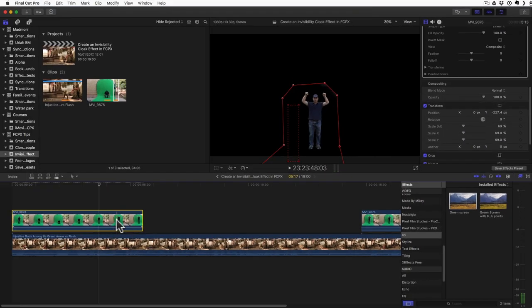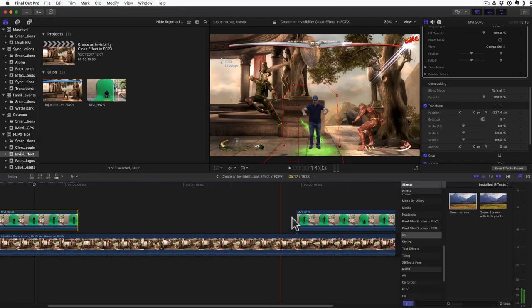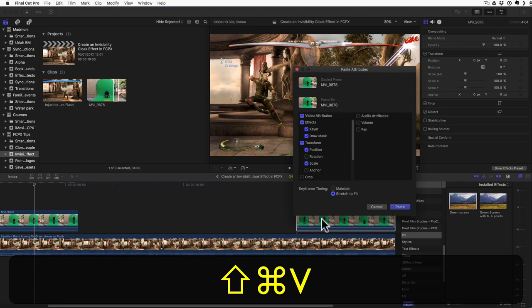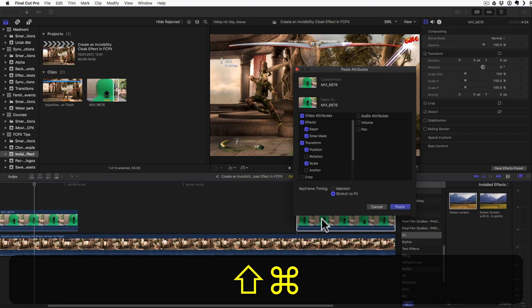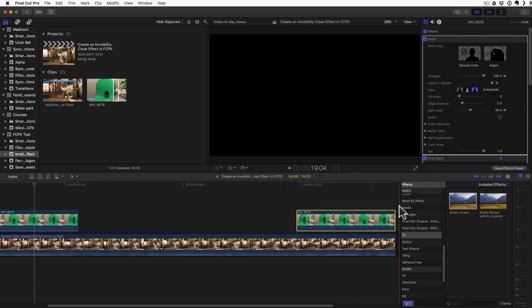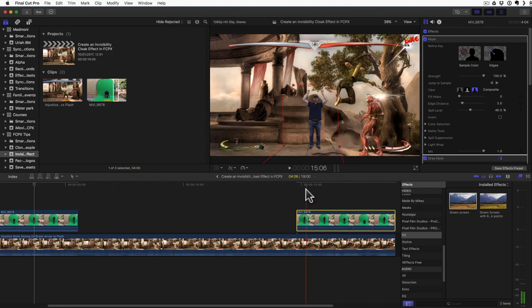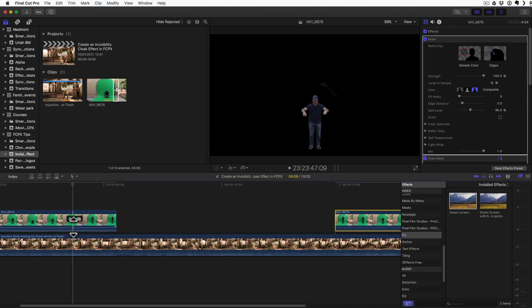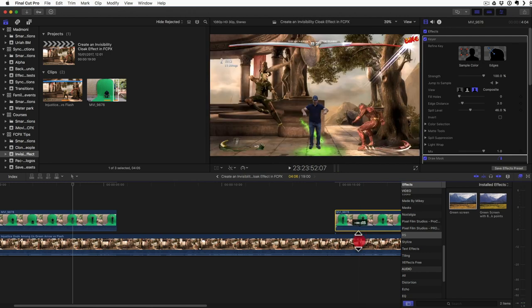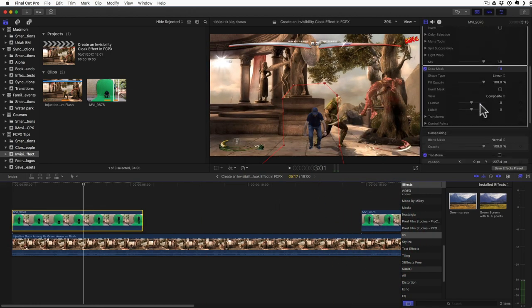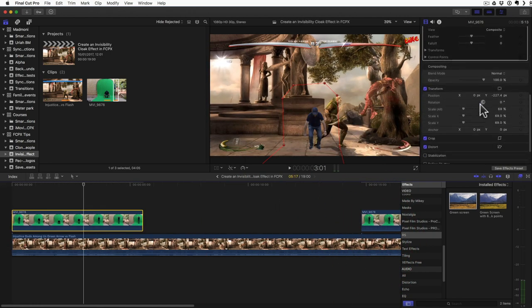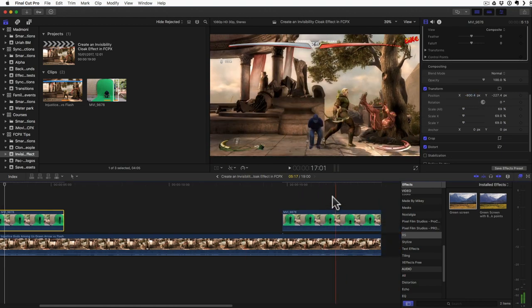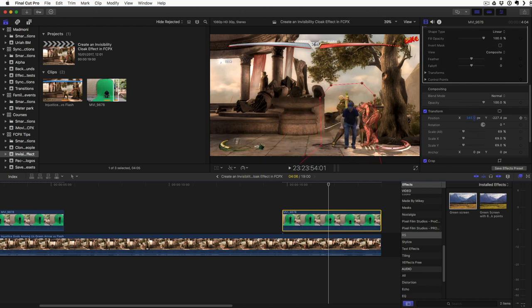Now I'm going to copy this and paste it to the other one. So shift command V and I want the keyer, I want the draw mask and I want the position. I change the Y position here and I want the scale. So paste all of those and that is excellent. Actually, I can turn down the volume of those two clips. Now I'm going to change the X position of the first one to start all the way on the left. And I'll change the X position of the second one to be all the way to the right.